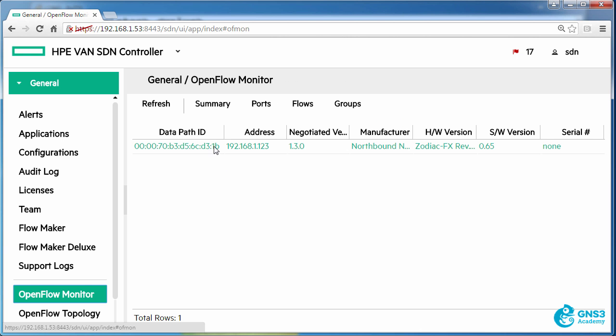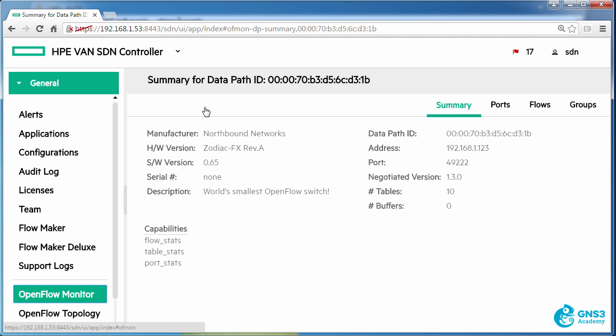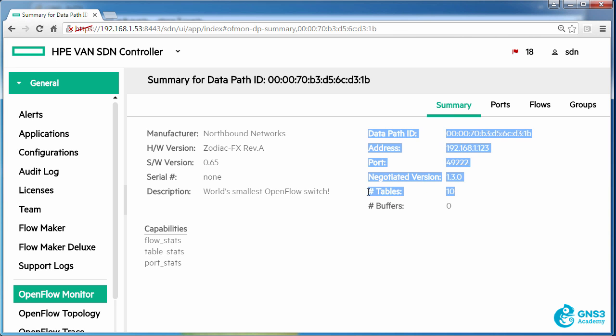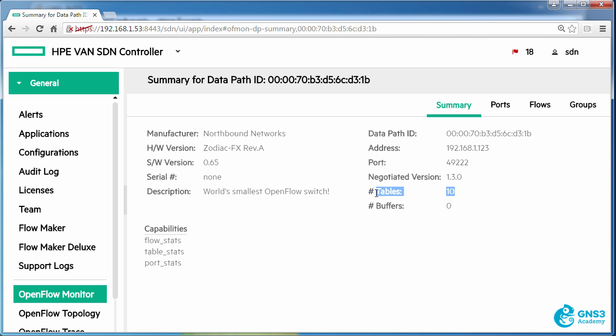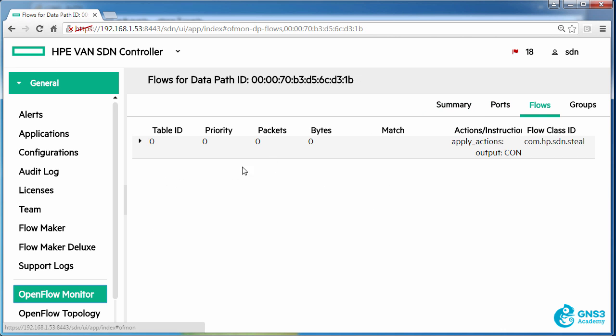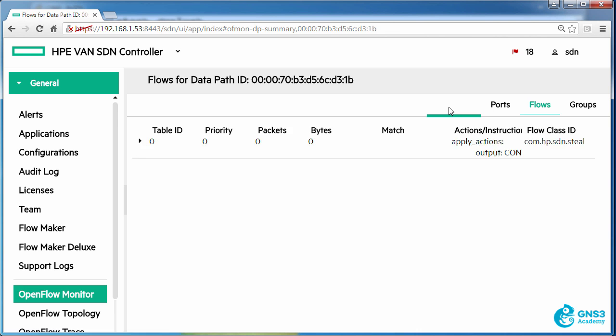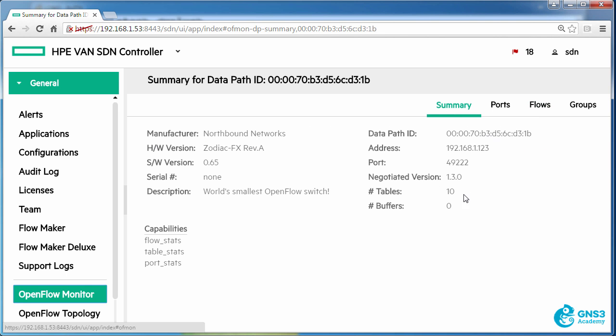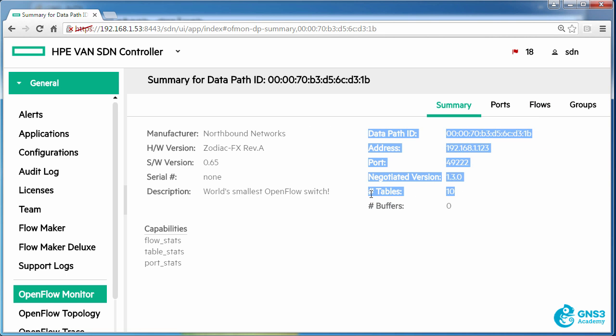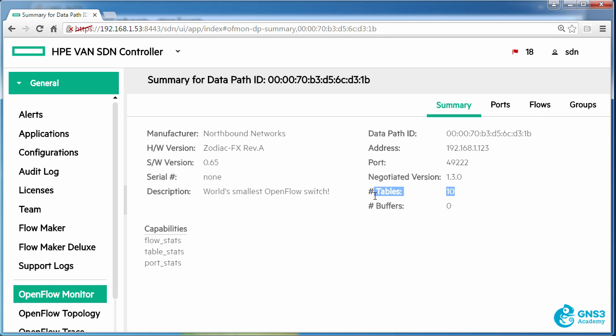Now back in OpenFlow Monitor, clicking on summary we can see the number of tables available on the switch. Notice 10 tables are available. At the moment however there's only a single table configured. Now this often causes confusion. Who determines the number of tables available on a switch? Typically that's the hardware of the switch. So on a Zodiac FX switch by default, 10 tables are available.